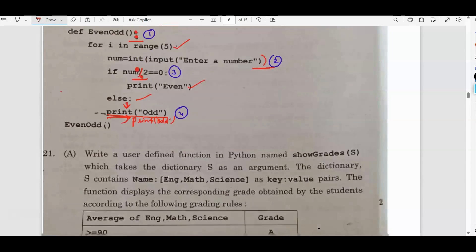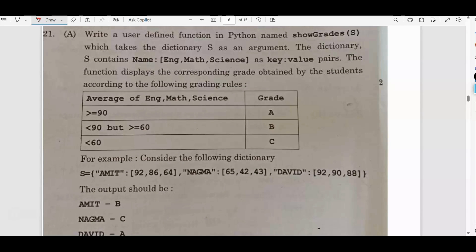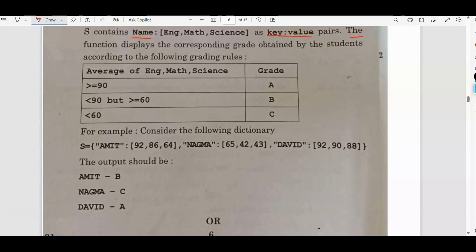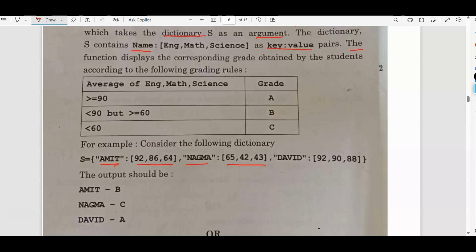Write a user-defined function in Python named show_grades(S), which takes the dictionary S as an argument. The dictionary S contains name as key and English, math, and science marks as value pairs. The function displays the corresponding grade obtained by the students according to the grading rules. For example, consider the dictionary S = {'Amit': [92, 86, 64], 'Nagma': [...], 'David': [...]}. The expected output is Amit-B, Nagma-C, David-A.